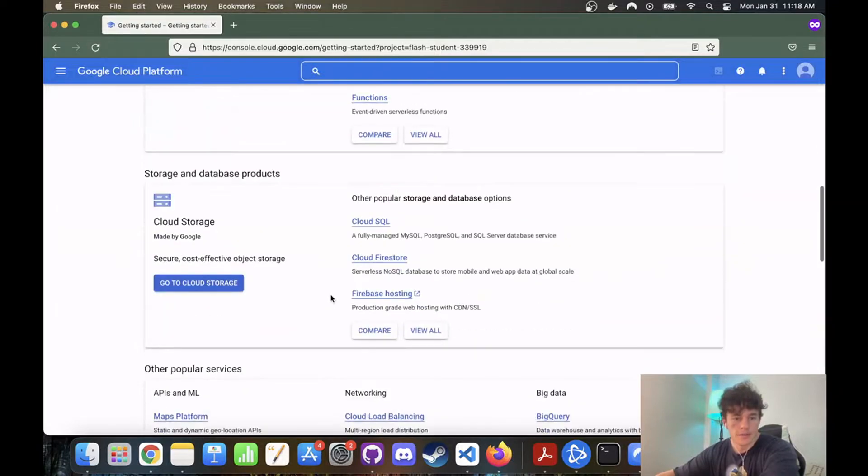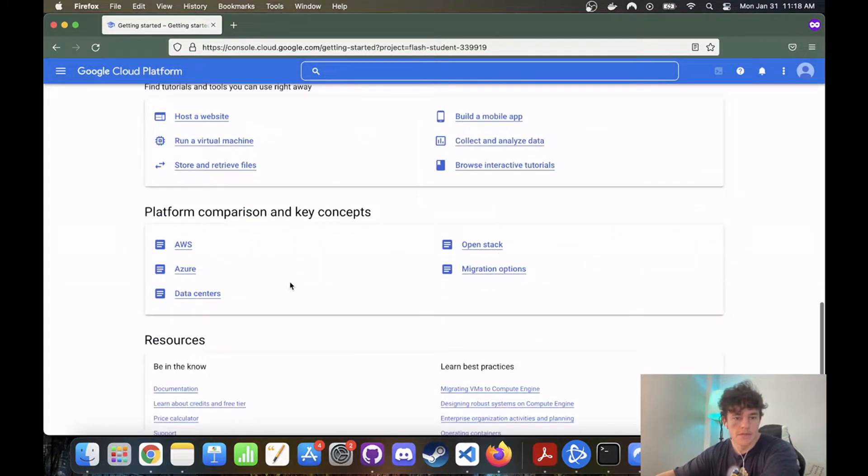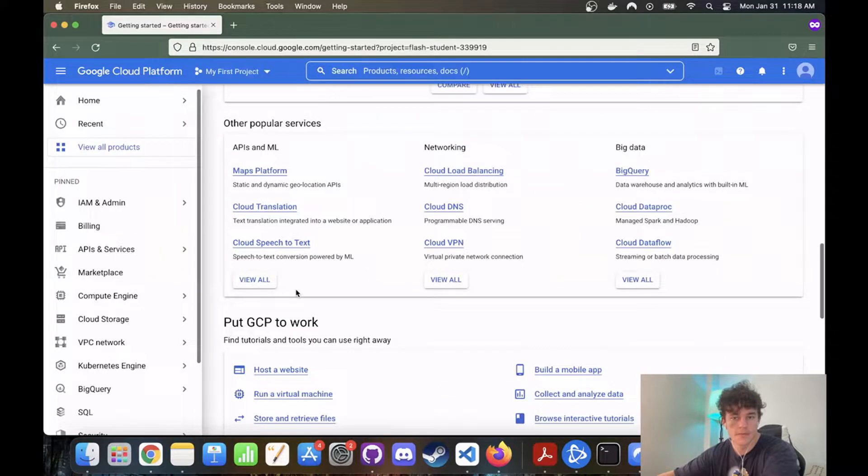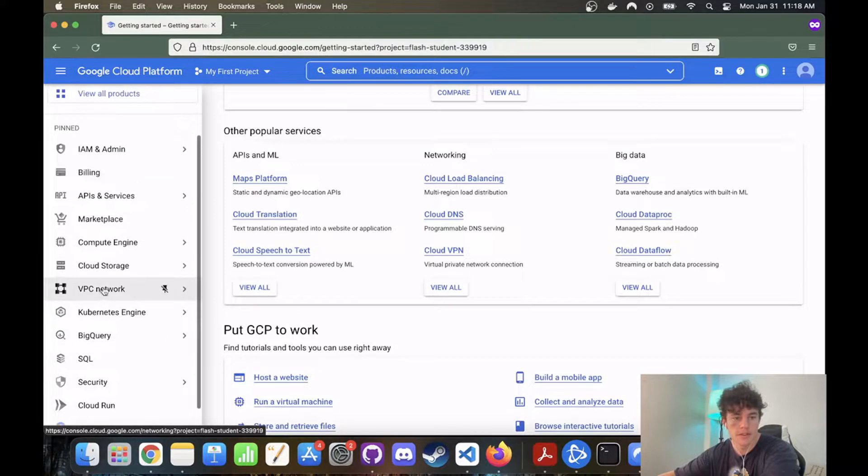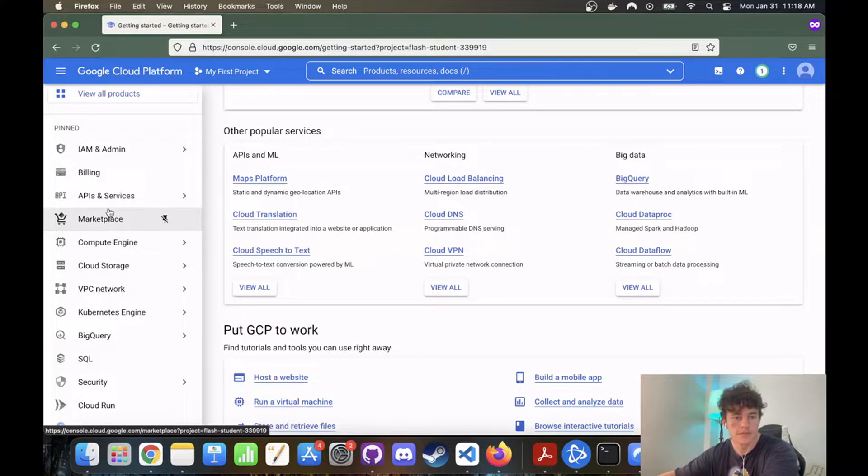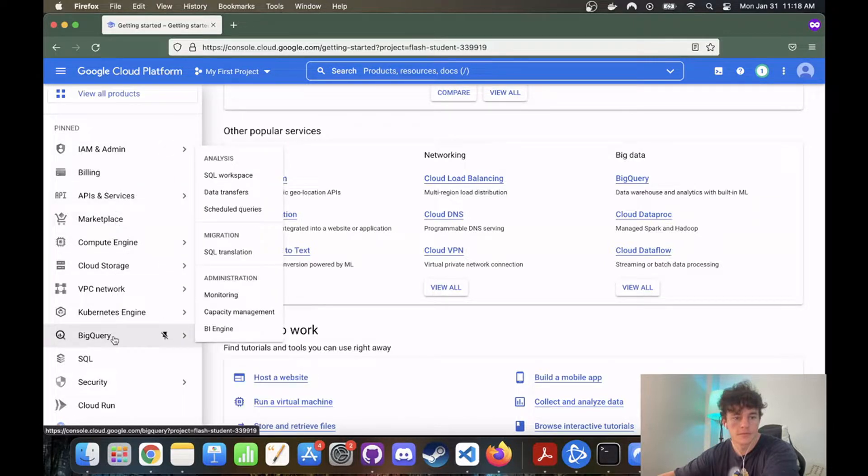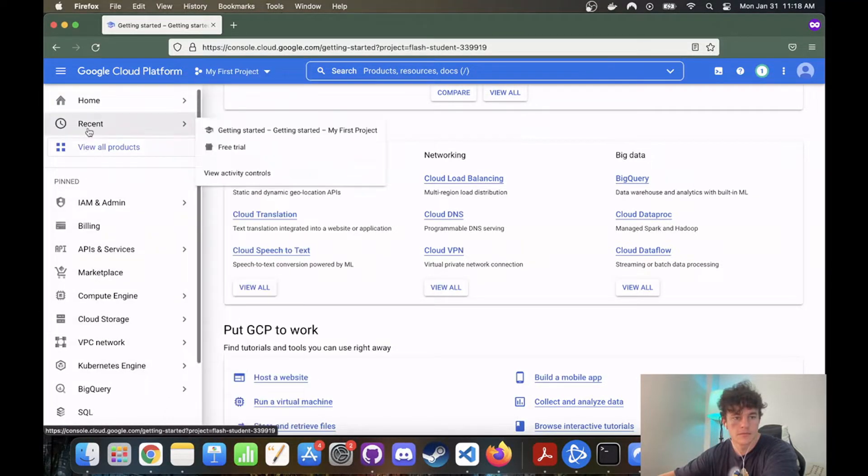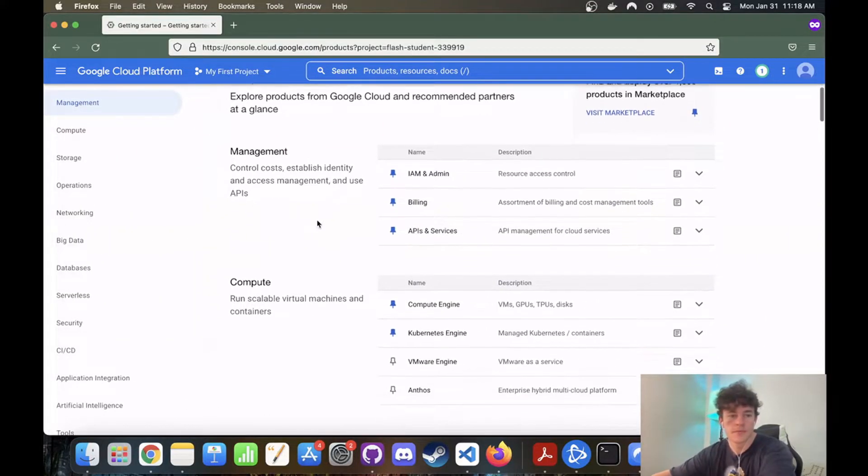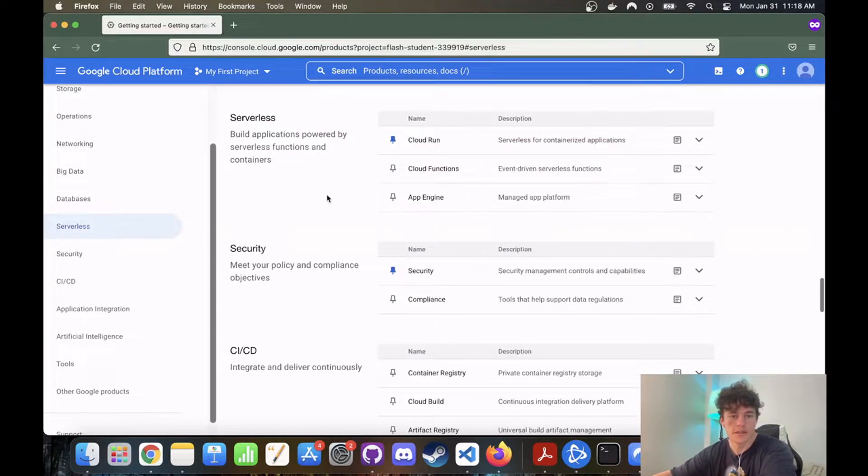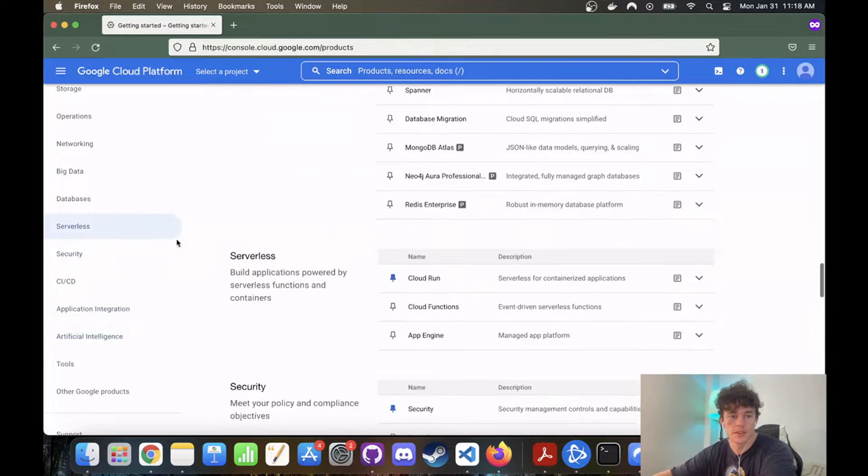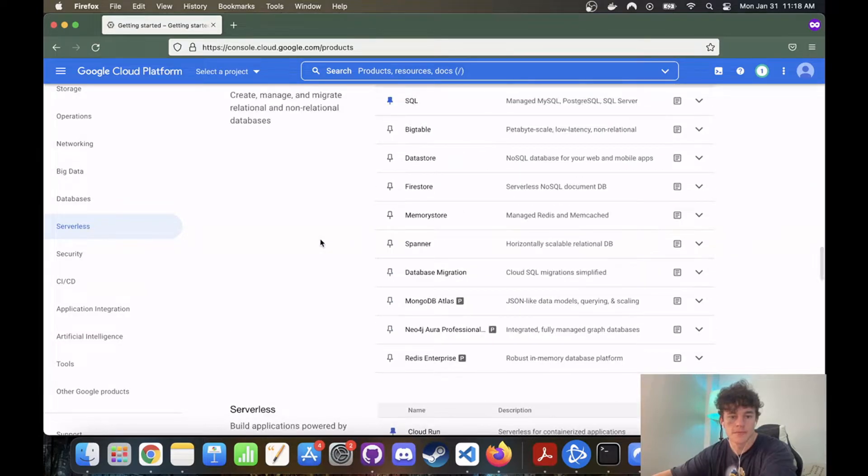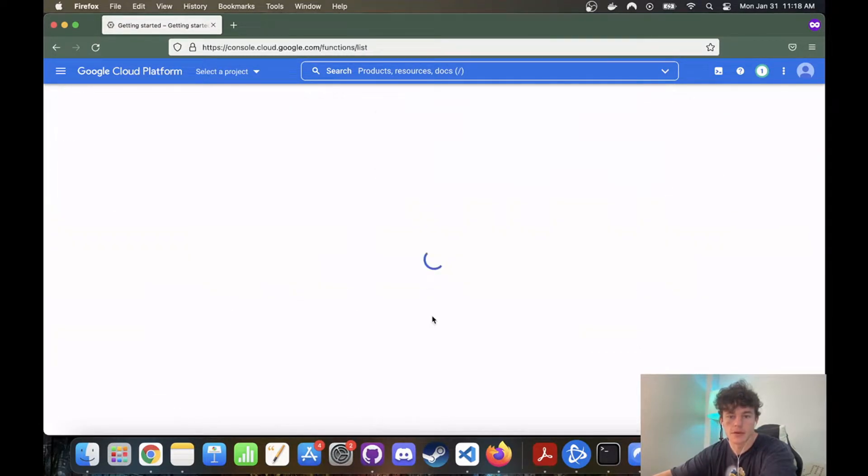So the first thing we want to do is find Google Cloud Functions. Nope, that's handy cloud security serverless. We want serverless. Cloud storage, compute engine. View all products. So we'll just go ahead quickly while we serverless. Is that going to take us to? Nope. So we want to go back up to serverless, which is just here, cloud functions. Perfect.